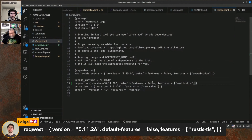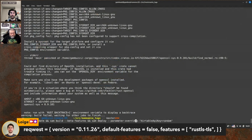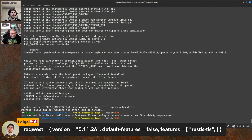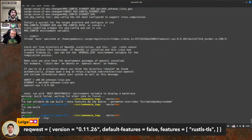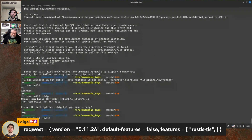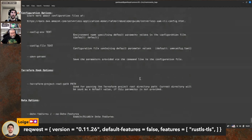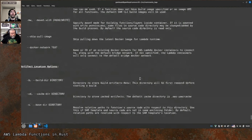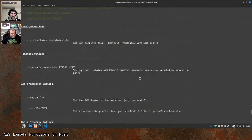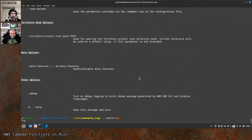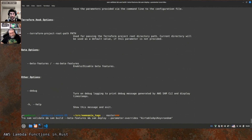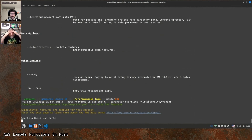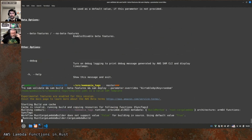Now if you do another cargo build or sam build, this time it should work. There's a way to make the build verbose — cargo lambda build — but I'm not aware of a --verbose flag there. Anyway, the template hasn't changed so we can skip validation. Let's see if this time we get through.